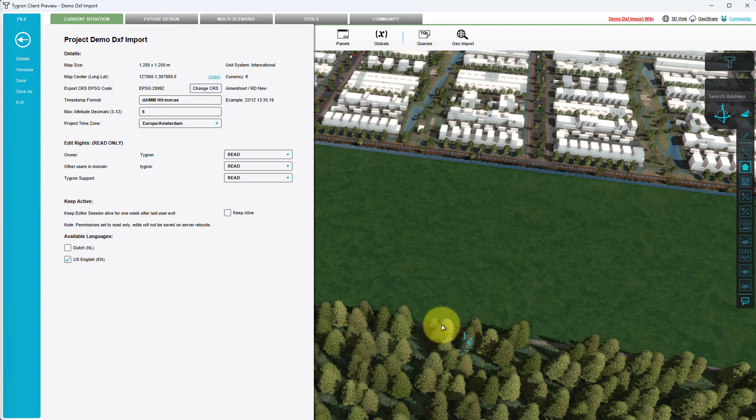Again, click on the copy link next to the map center coordinates and switch back to AutoCAD.